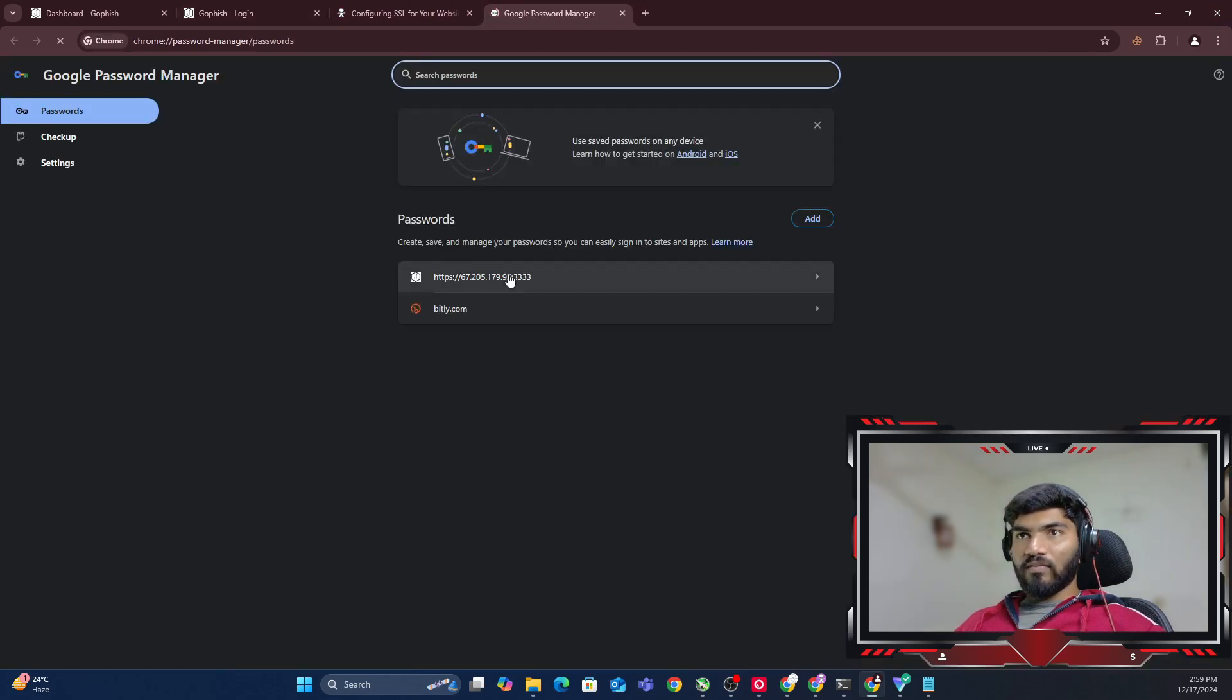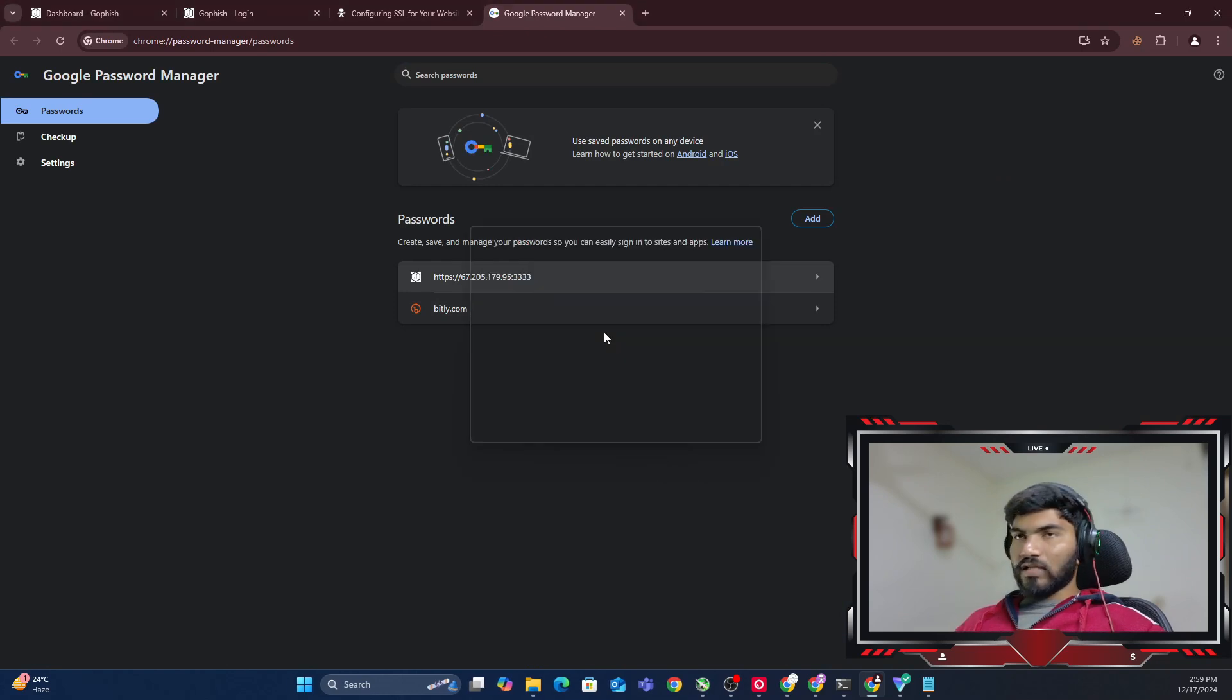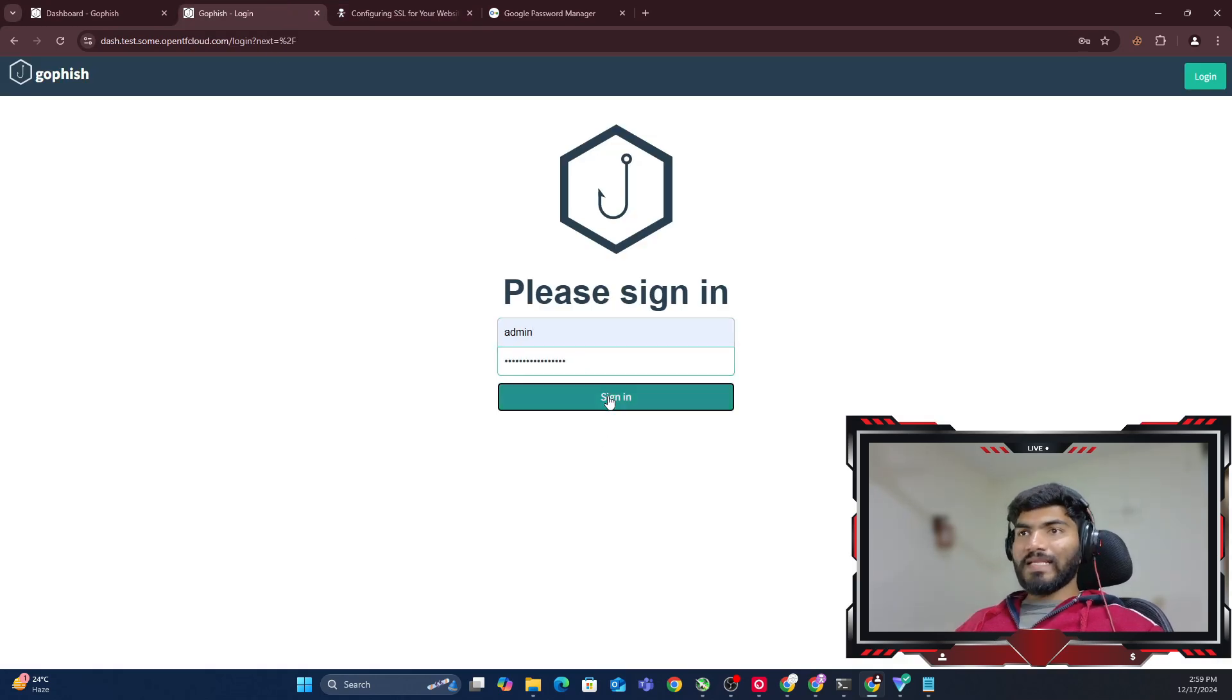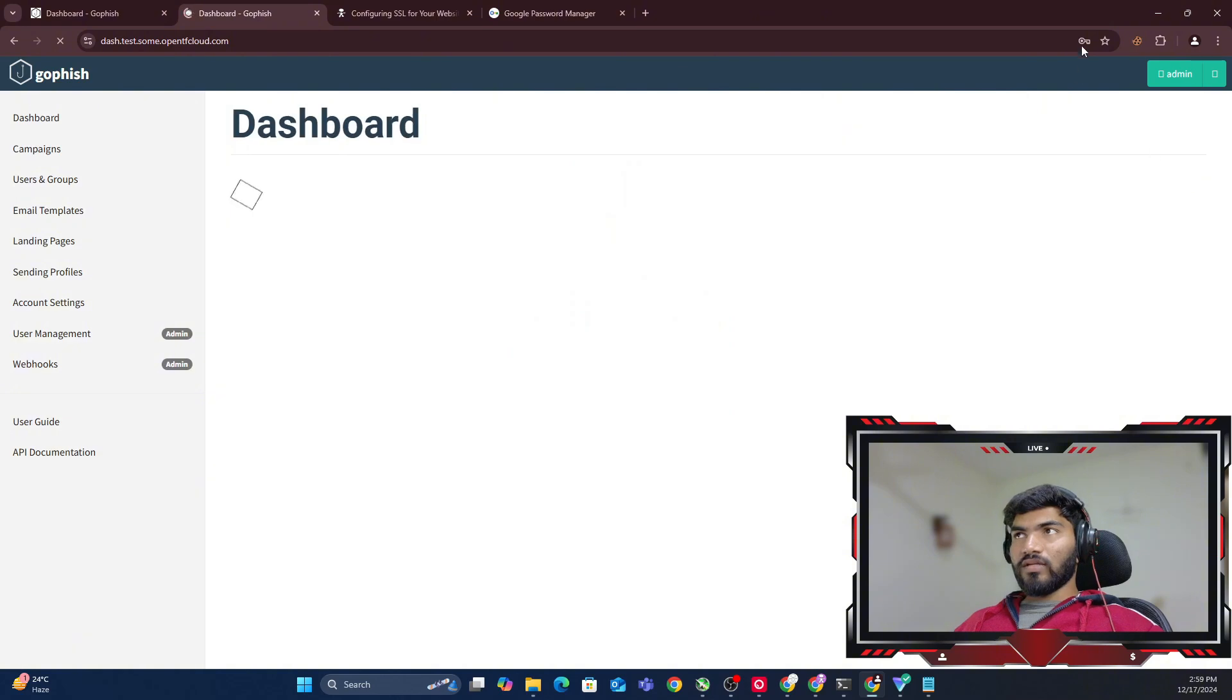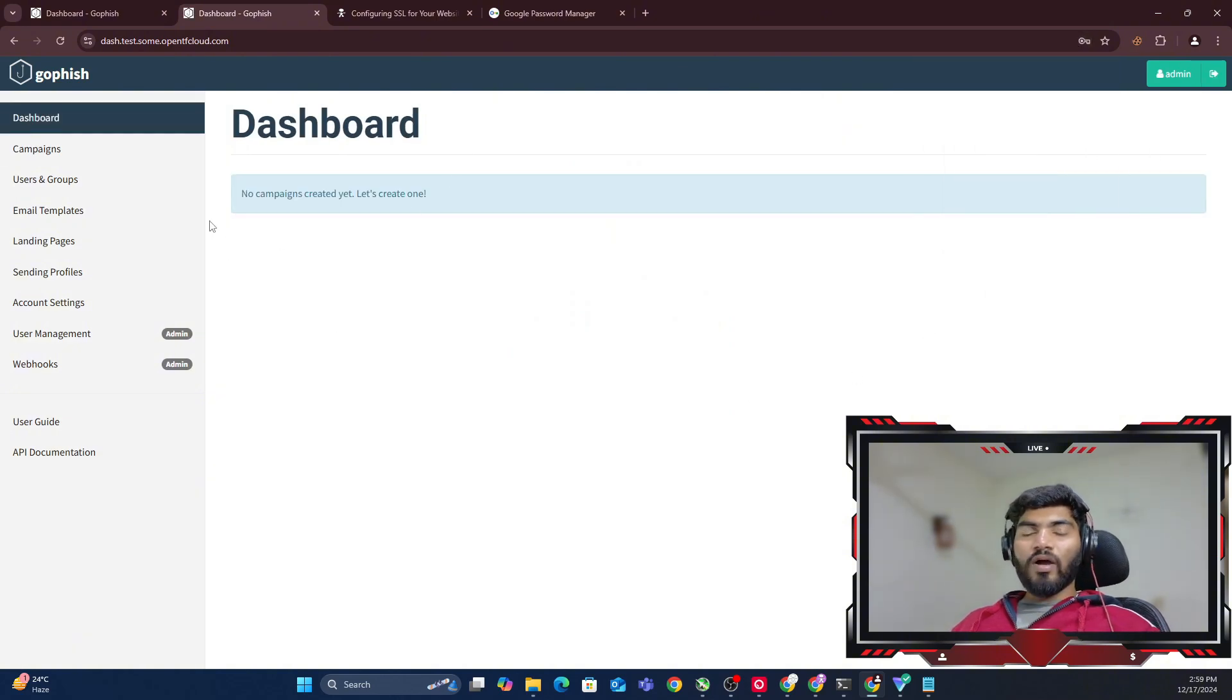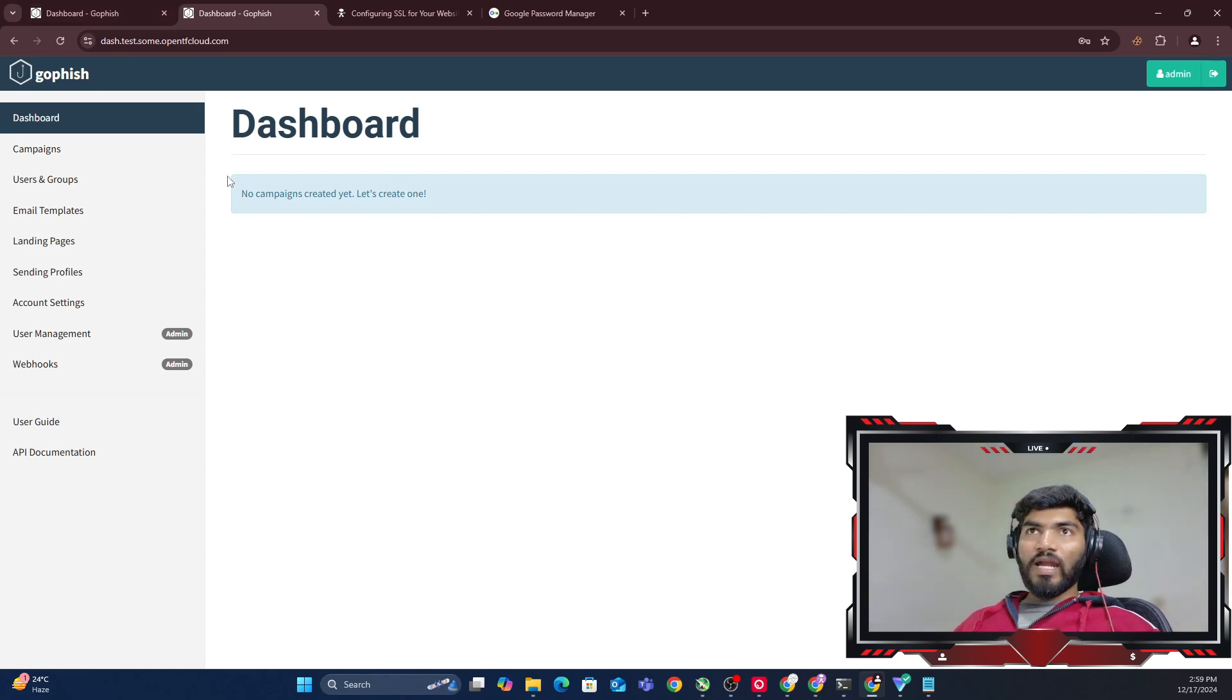Right now it's not recovering the password automatically, so let me go in the password manager, copy the old password, and save that password for the new one so it will be easier while creating the next videos. It's there. Let me click save and done. So this is how you set up the SSL certificate for your GoFish dashboard.